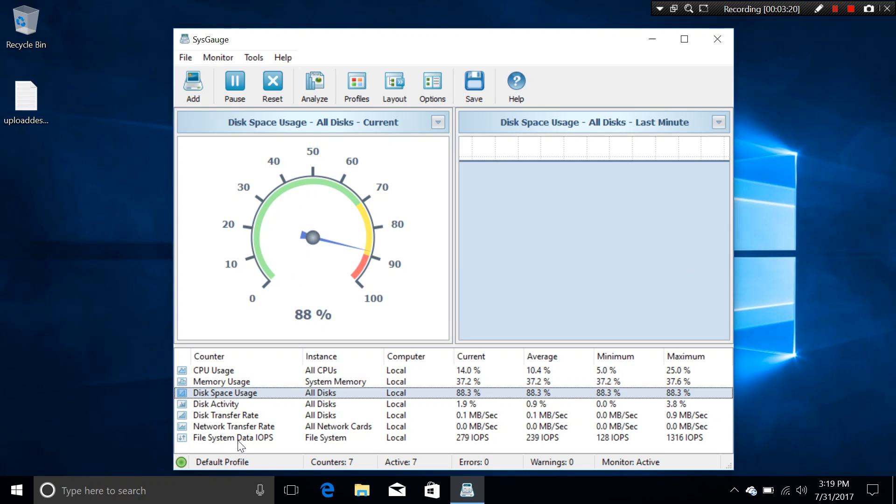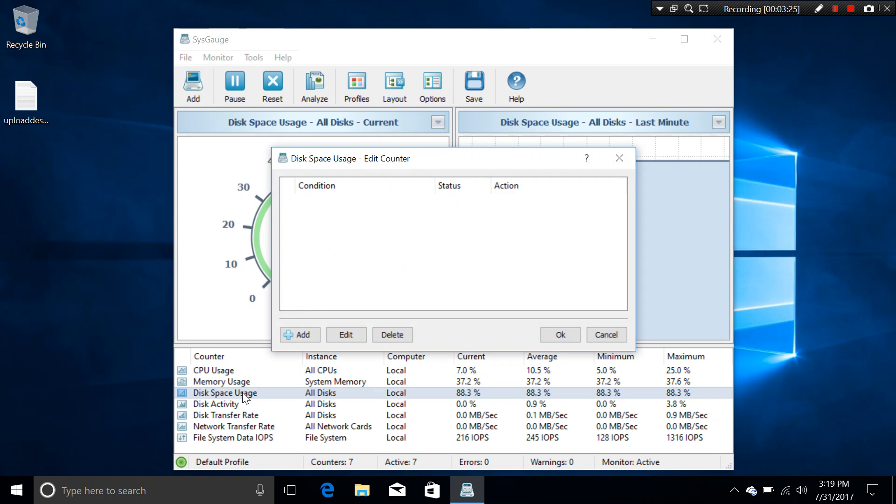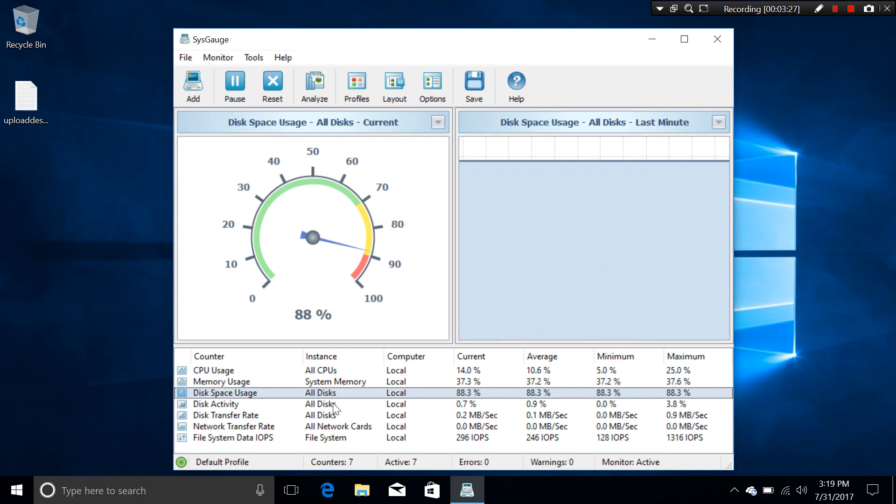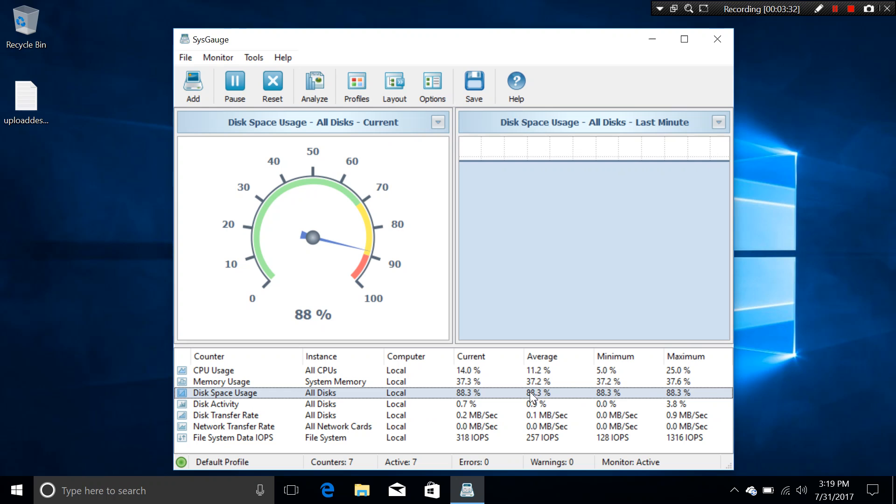Which is the disk space usage. We use to count how much storage you have left, for example. Now you can see the current, the live, the average, minimum, maximum counters right here is live.